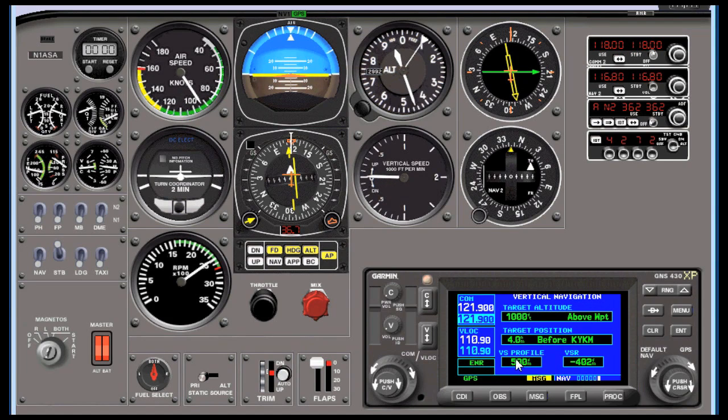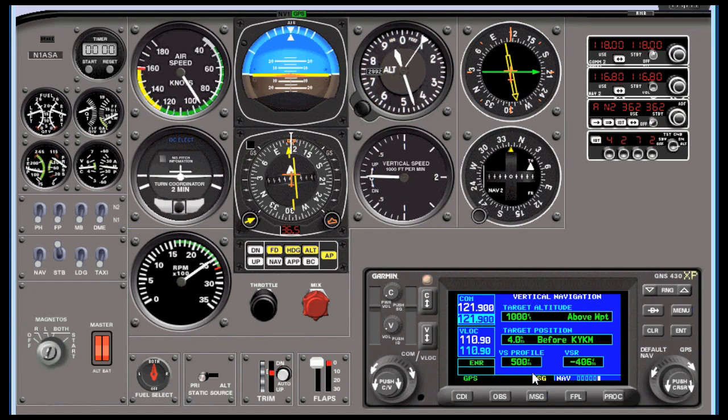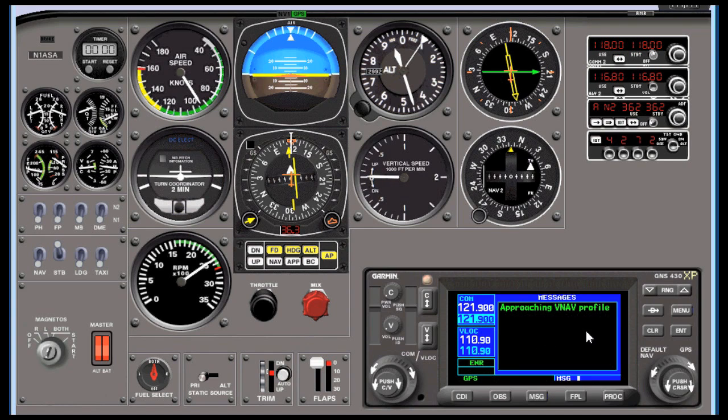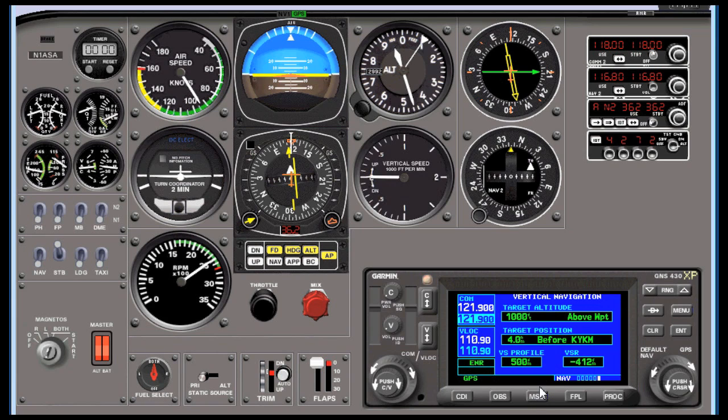People ask what this VS profile means, and really that's just for a message, an alert to you. The message will tell you that you're approaching a point where 500 feet per minute in this case would bring you to your target, and when the message flashes you push the message button and you see this 'approaching VNAV profile.' If you've gotten this message in the past and you didn't know why, well now you do.